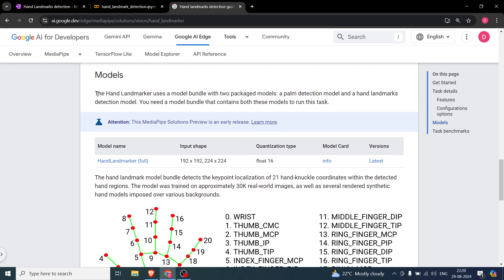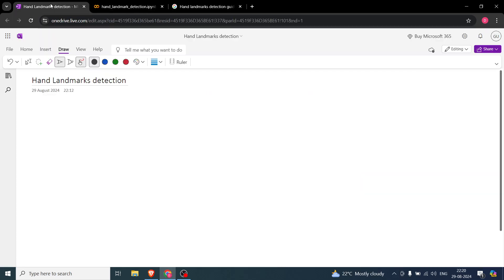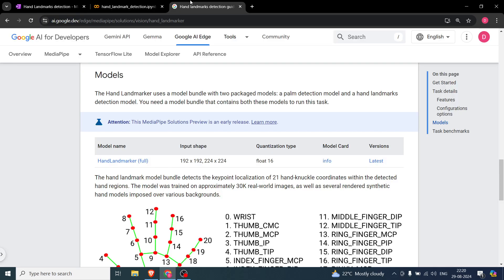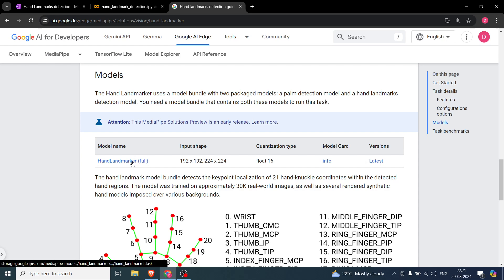This model is basically a bundle of two packaged models. The first is a palm detector — in order to detect the hand you first need to detect the palm and localize the region of interest within the video frame. The second is a hand landmark detection model. So first we detect the palm, and then we detect the landmarks. This bundle contains both models.